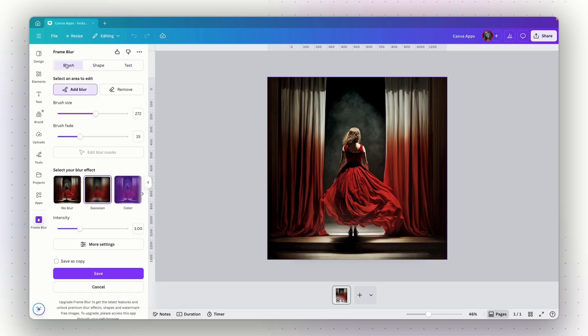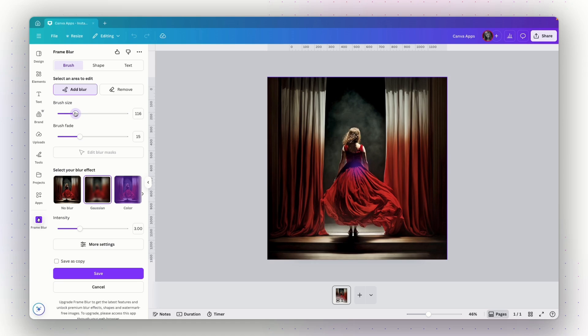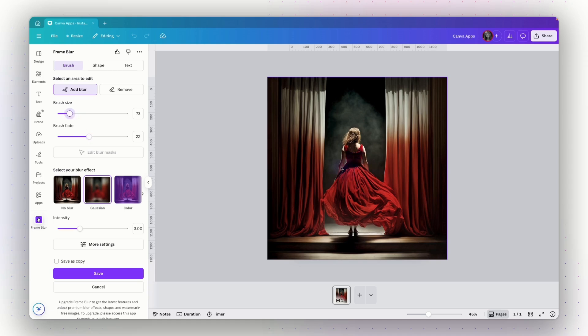I will start with brush because I think that's the most intuitive and easy to understand. And then after you will know all the features and settings here, you will know how to work with shape and text as well. So I need to select an area to edit. And if I hover the image, I will see this purple circle around my cursor. And this is the brush. I can control the brush size if I want it smaller or bigger. And I can choose the brush fade if it will be with less opacity or more solid.